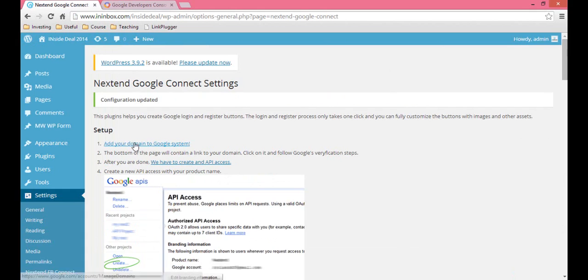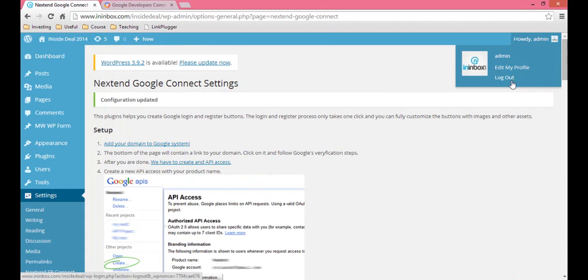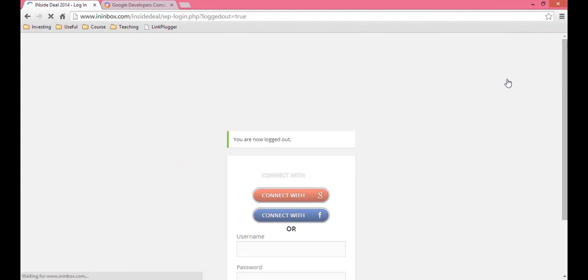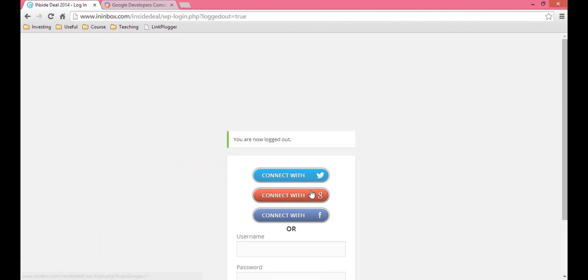Then log out of your dashboard so you can see what it looks like — Google Plus. And that's it, all set.